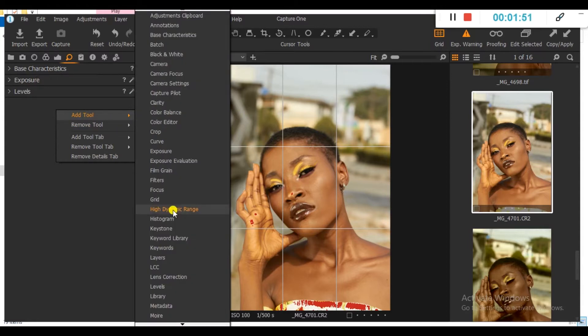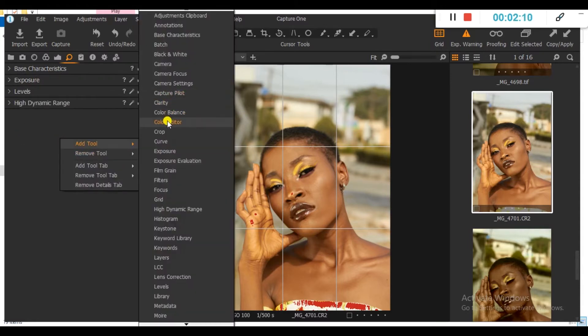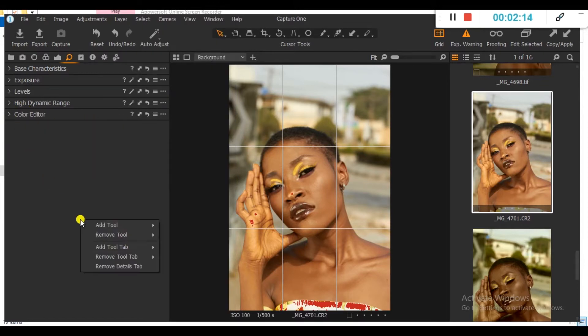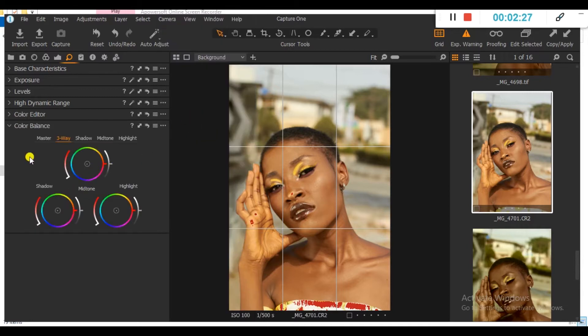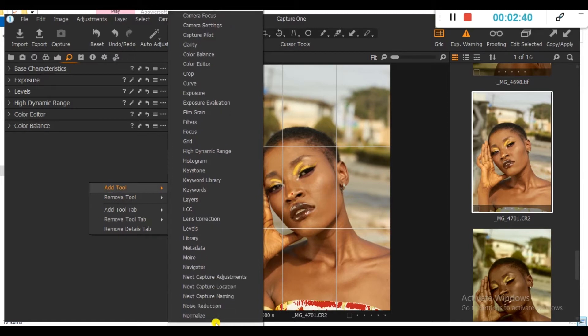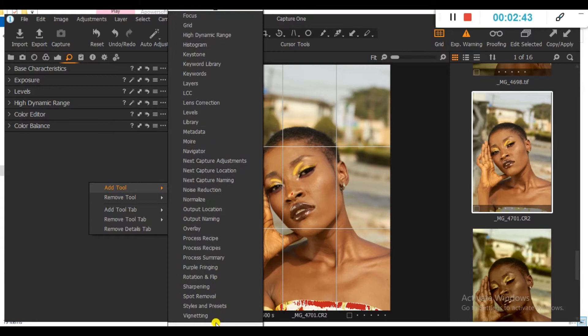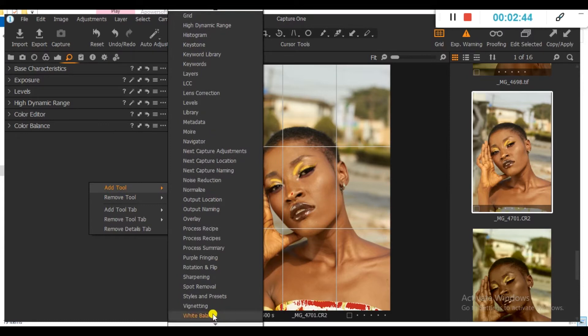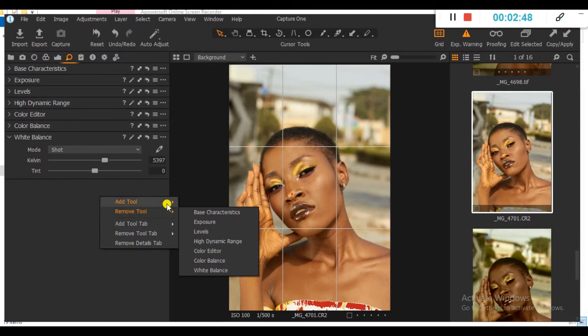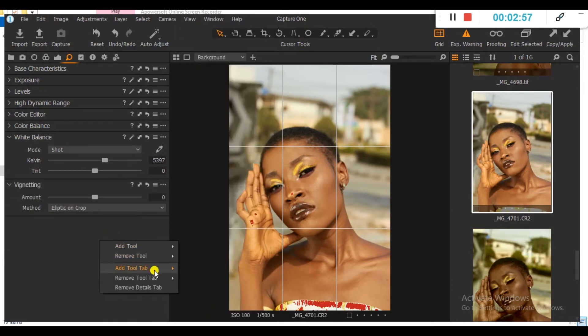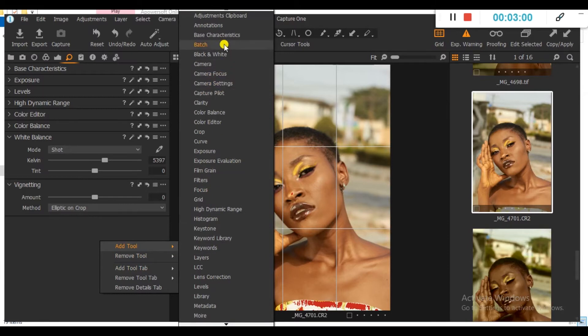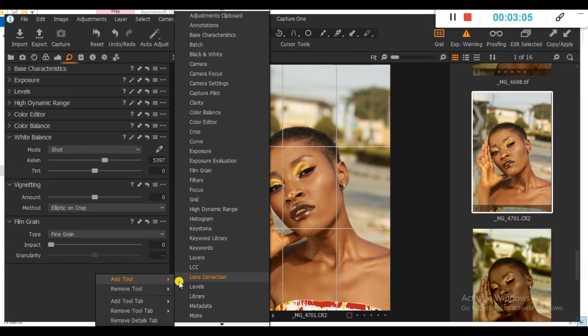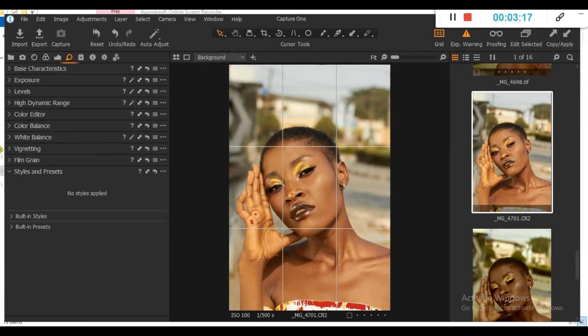After adding exposure, I want to add another one, Levels. The next thing I want to add is High Dynamic Range. That's the next thing I want to add, Color Editor. After Color Editor, I want to add Color Balance. Don't worry, I will still rearrange them in order of sequence that I will be working with in Capture One. After Color Balance, I would like to add my White Balance. Then I'm going to add also my vignetting. And also my film grain and also my style and presets over there.